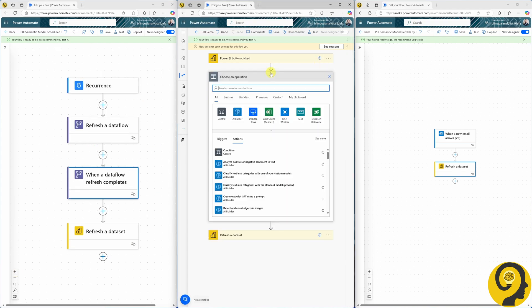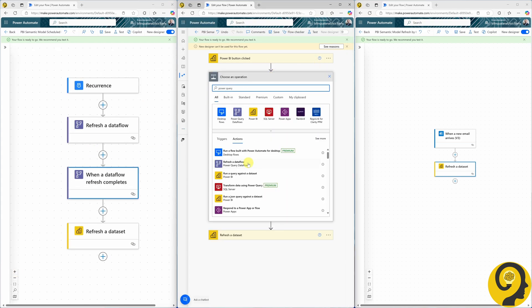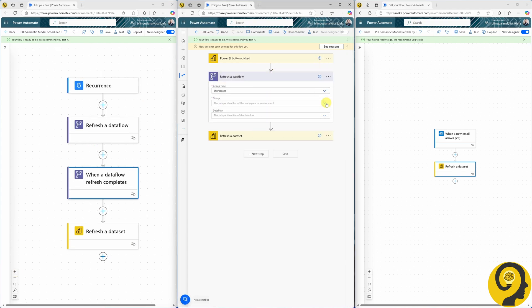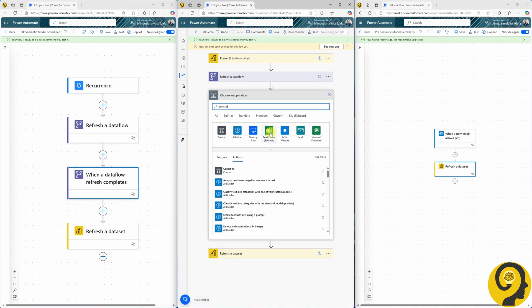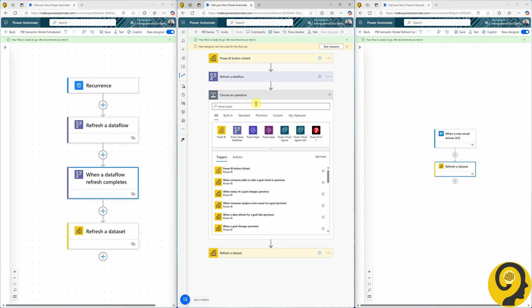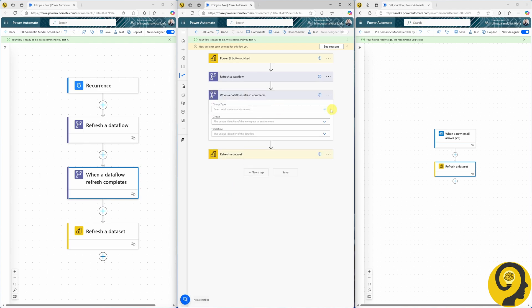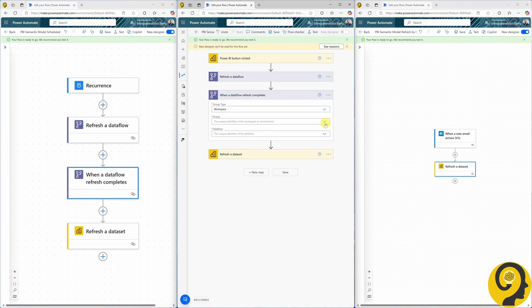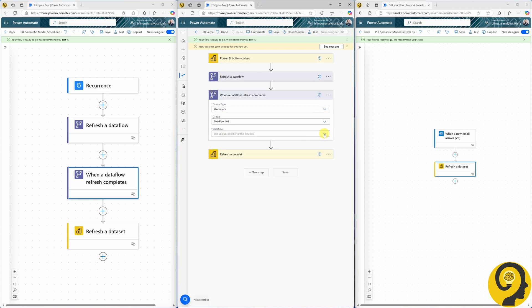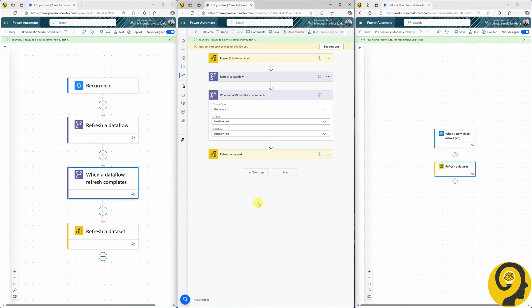Now our automation is more sophisticated. It starts with a trigger that aligns with data processing logic and business needs, like an email arrival, a button click, or a custom schedule, refreshes the data flow, and finally refreshes the semantic model.